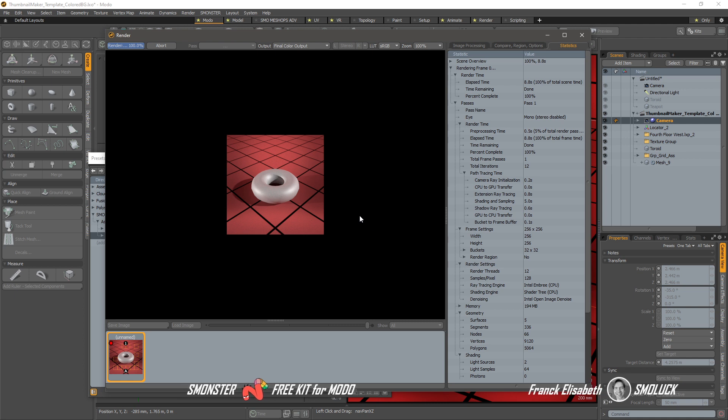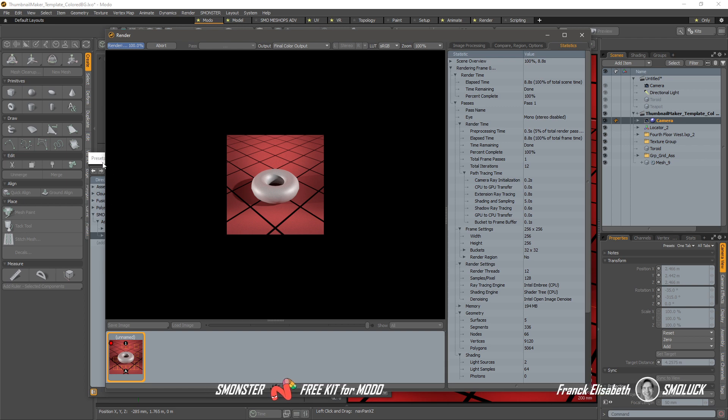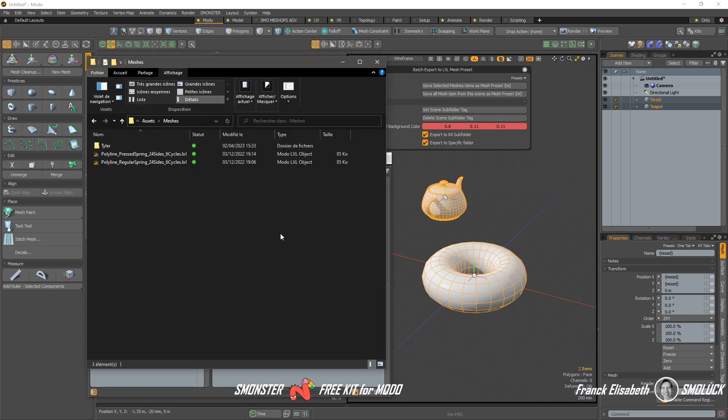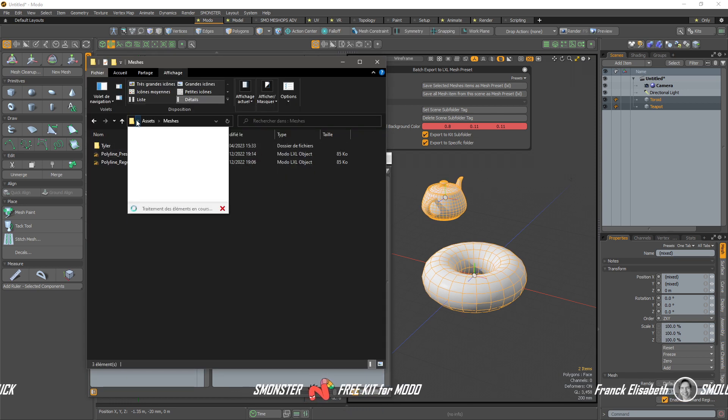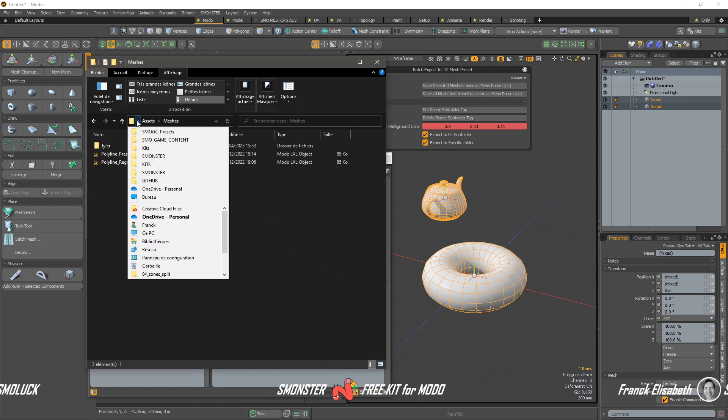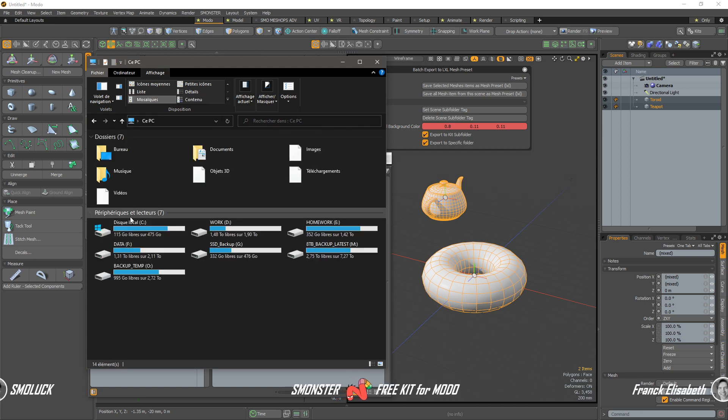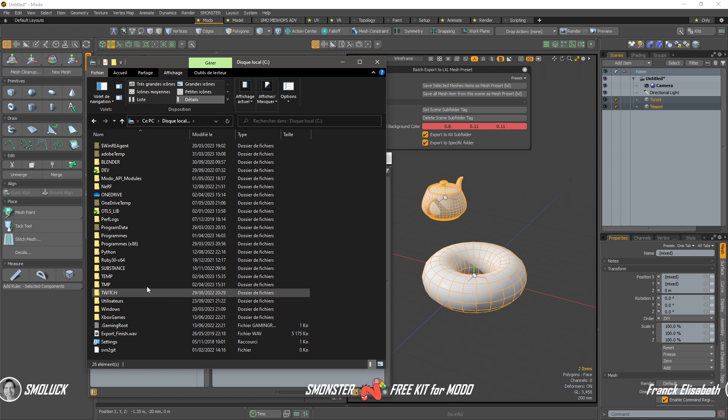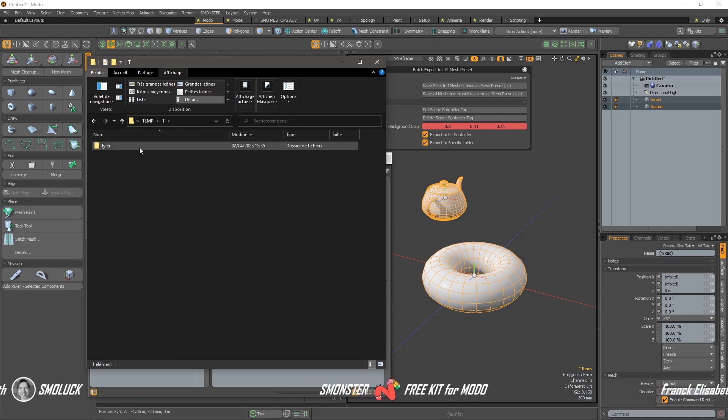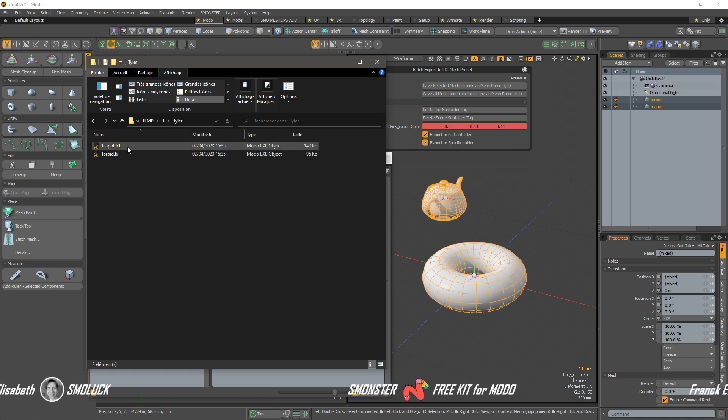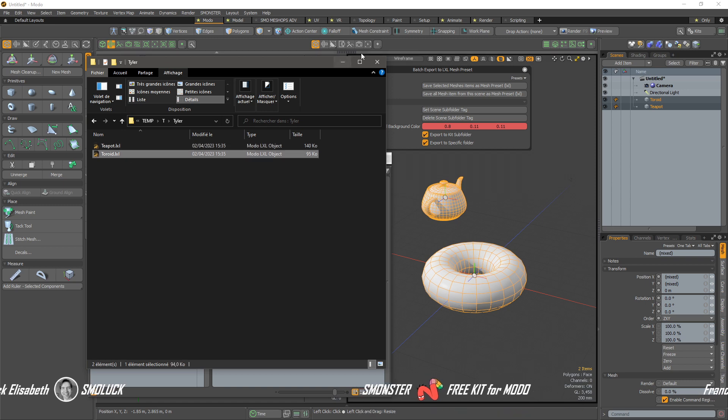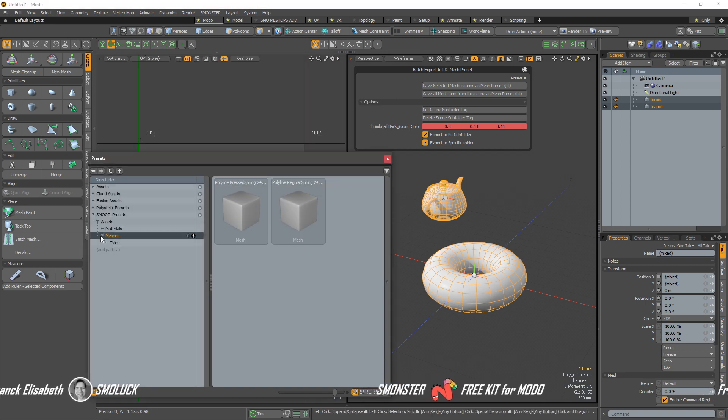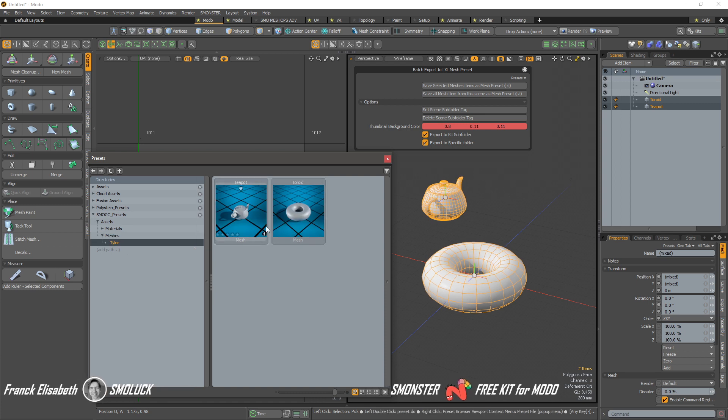So once this is done, it will not be visible inside the mesh presets, because you have to add this folder, of course. But we can see now that we have under the C drive. Let's get back to the right location. So let's say we go to the C temp T. And again, we have Tyler because we've defined the subfolder name. And we have the teapot elixir that are with the same kind of background thumbnail.